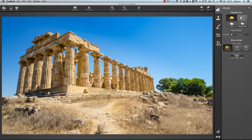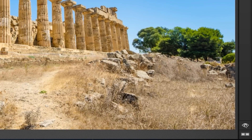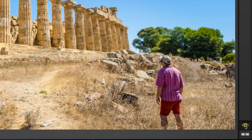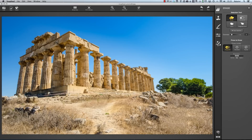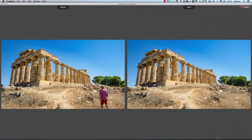All I now need to do to compare the images is hold down my mouse button over the eye symbol — as I hold it down the pre-edited image appears, and as I release I get what I've done showing up. Alternatively, I can click on this symbol here and I get a side-by-side comparison of the two images.